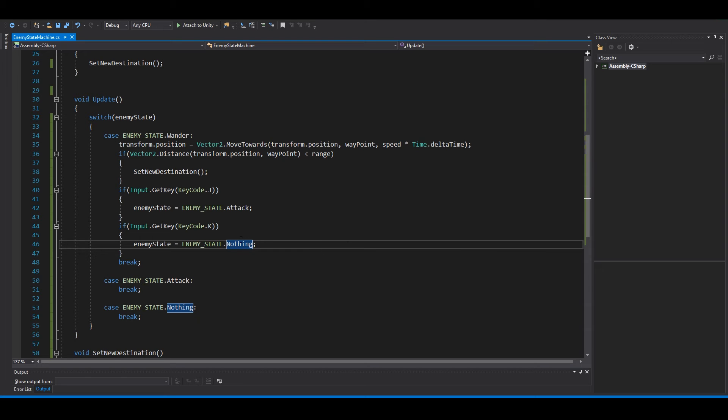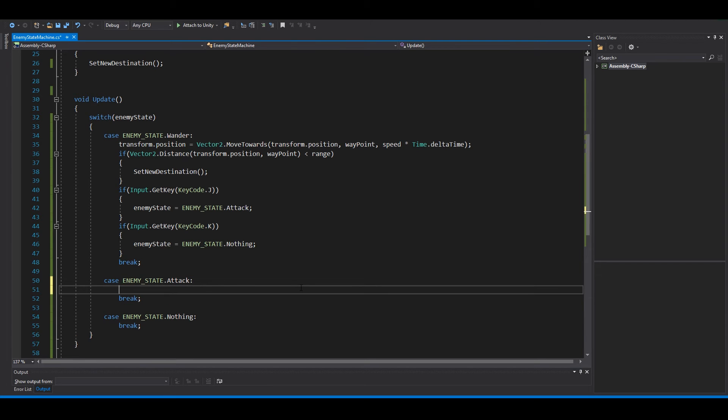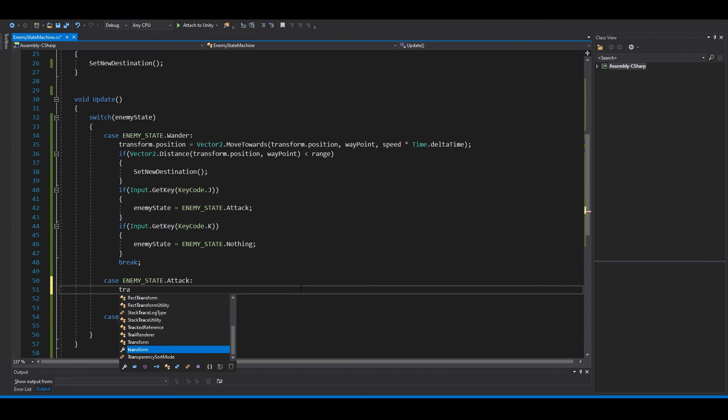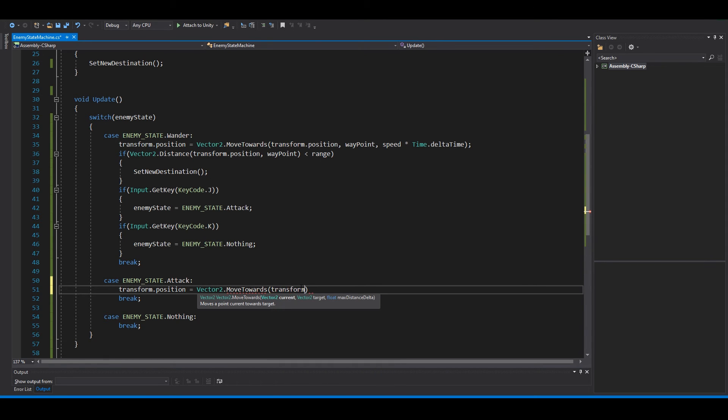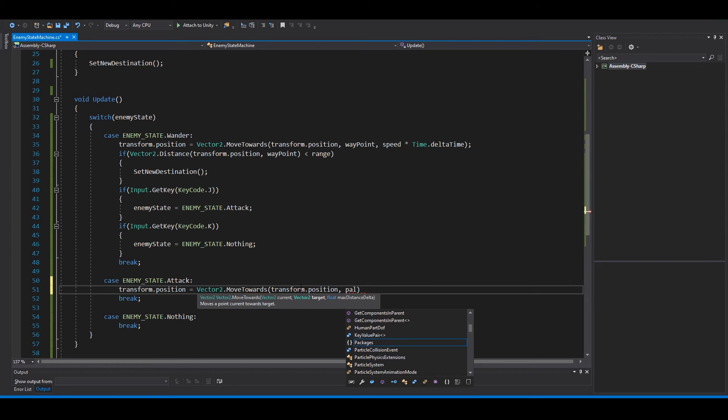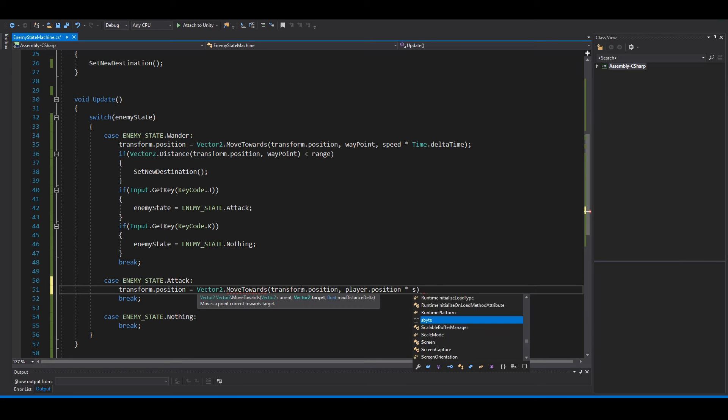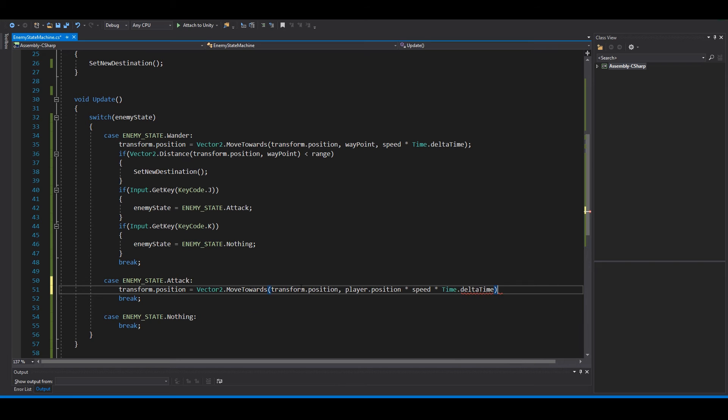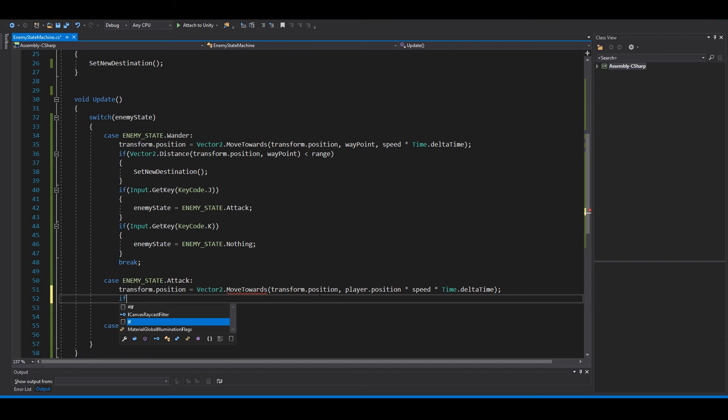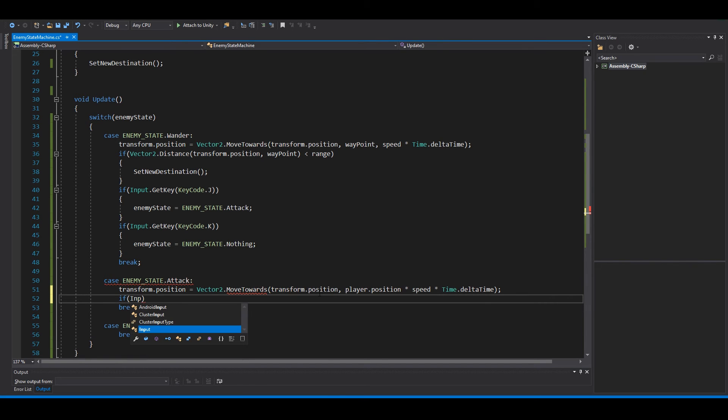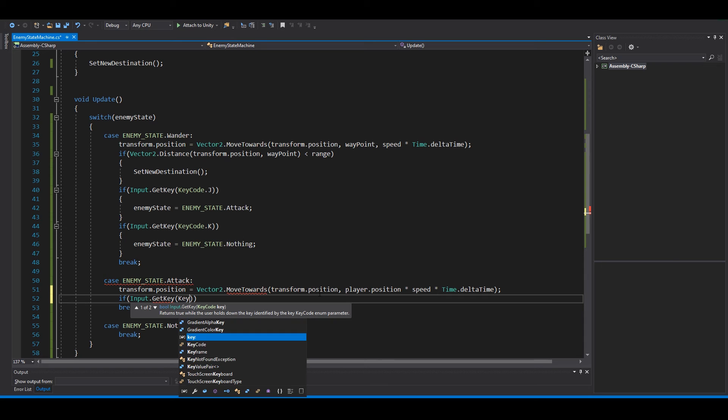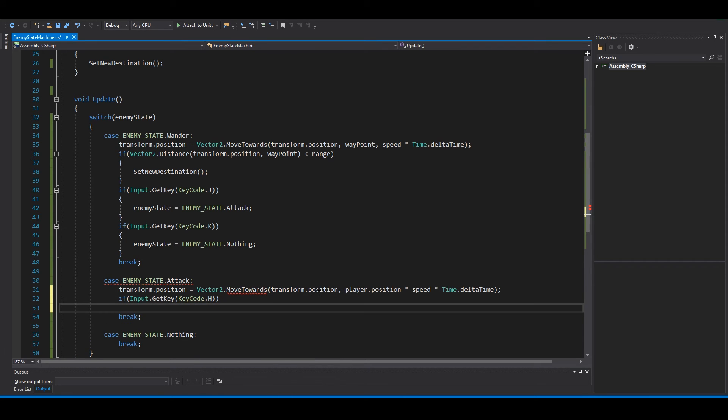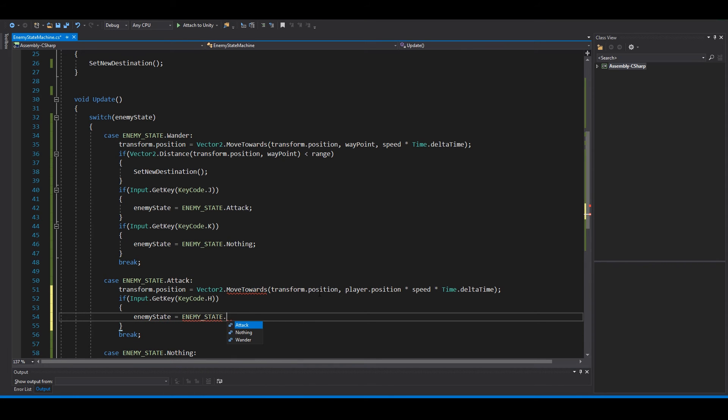In the attack state we want to move to the player, so transform dot position equals vector2 dot move towards from our position to the player position, speed times delta time. And in here we can say if input dot get key, key code dot H, enemy state equals enemy state dot wonder.